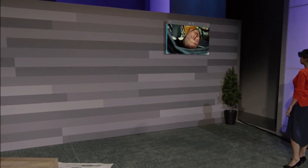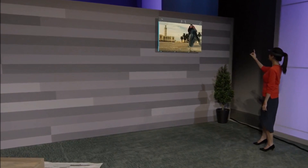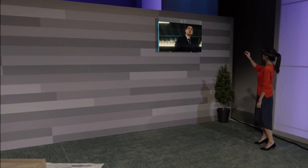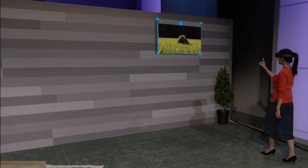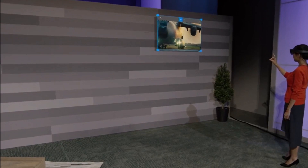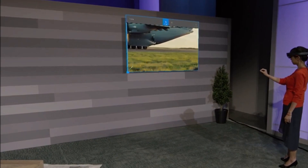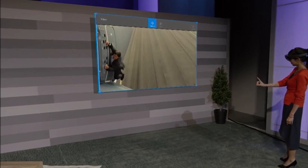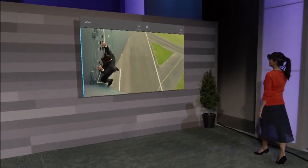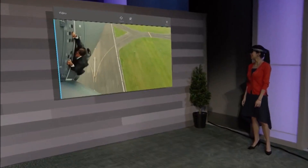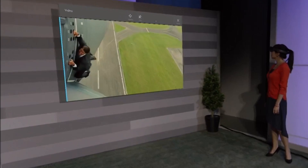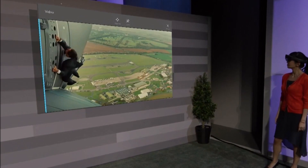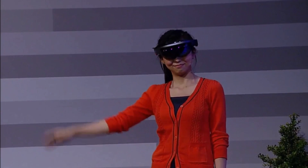Oh, let me also show you something. I can scale this video to however large I want it to be and get this really immersive experience. That was so cool. Thank you so much, Yoyo. How about a big round of applause for Yoyo?